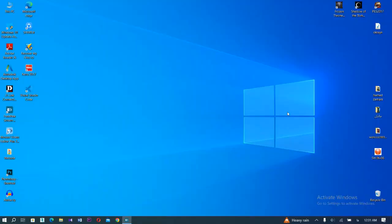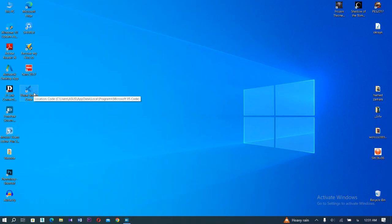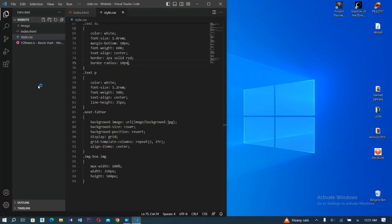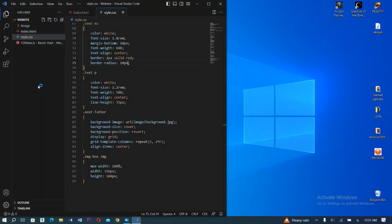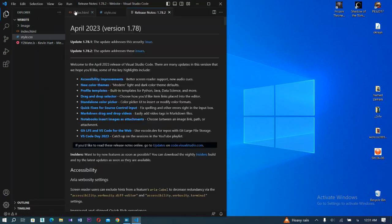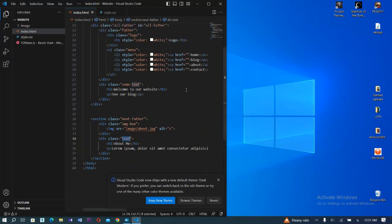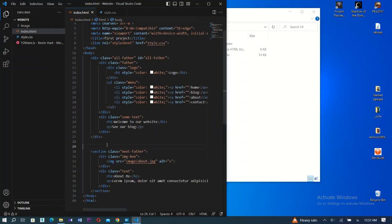This is the last training of this course, so let's complete the website. First, we create a menu and the background and the title with a width of 100% and height of 100vh. Next, we create a display grid with two items.